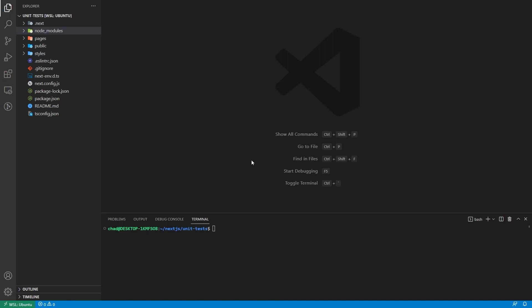Today we're going to be using Jest and Testing Library to test our Next.js app that we created using TypeScript. We're going to be doing some test-driven development, and I'm going to show you how I usually set up my project for testing with coverage and regular tests. This is more of a TypeScript tutorial since most people struggle with TypeScript when setting up tests.